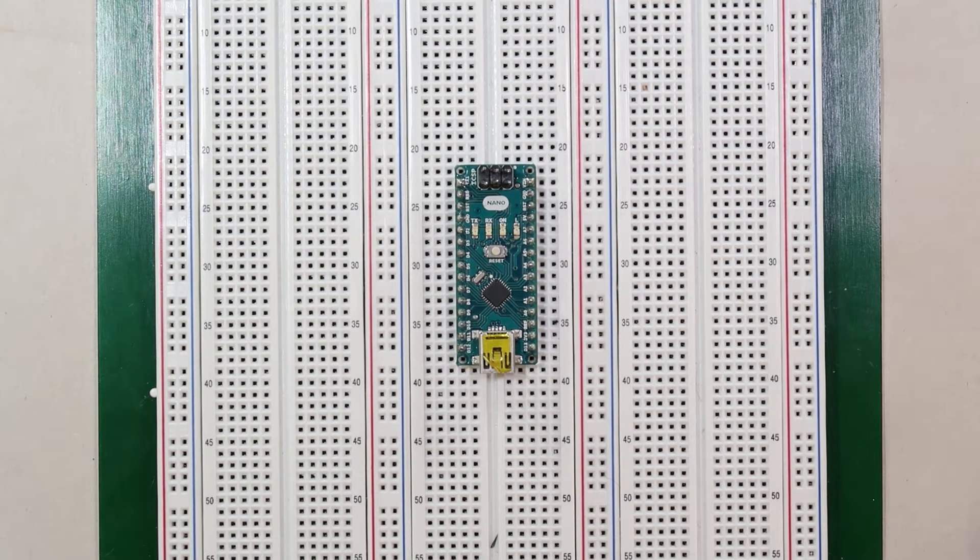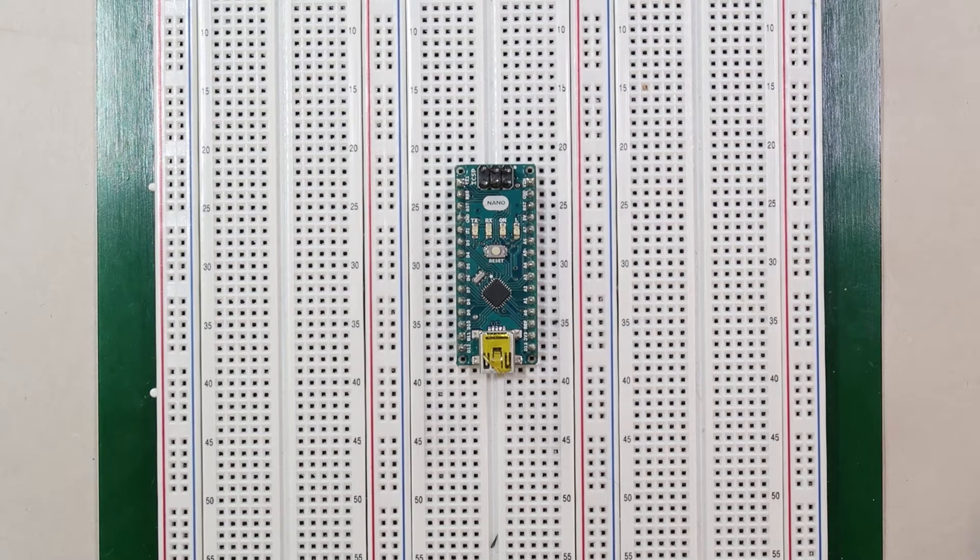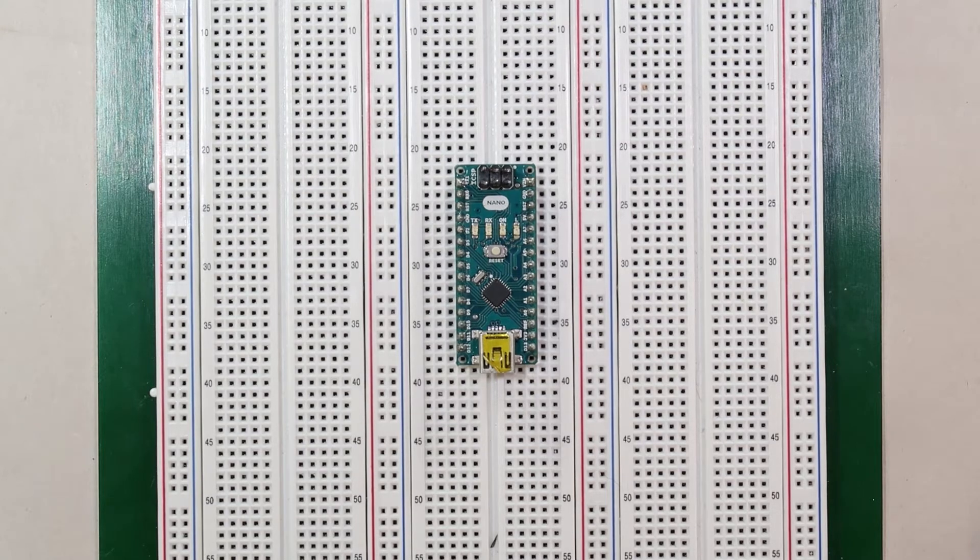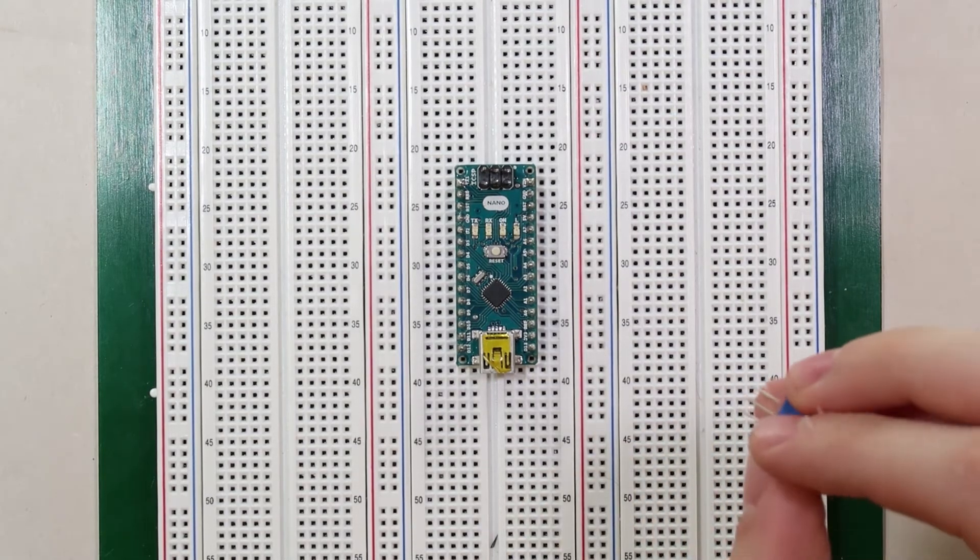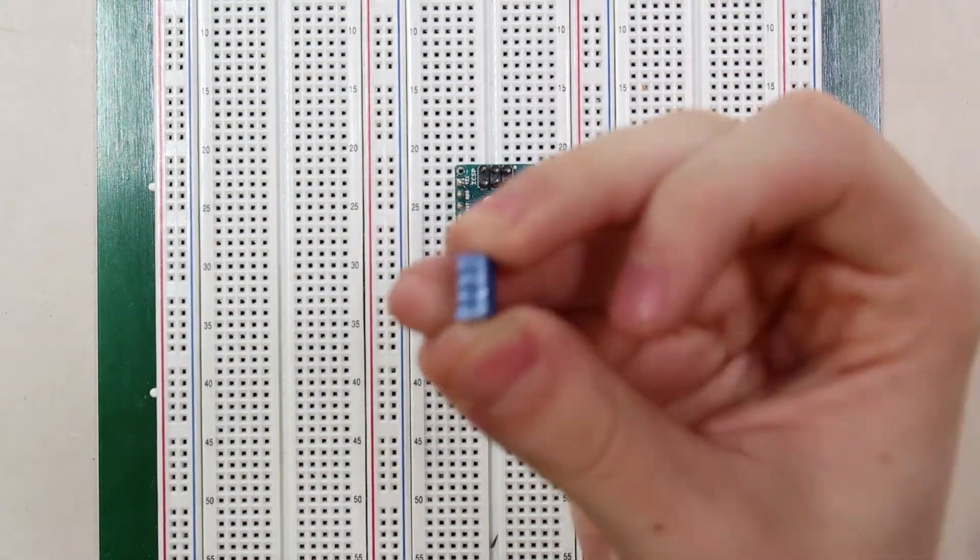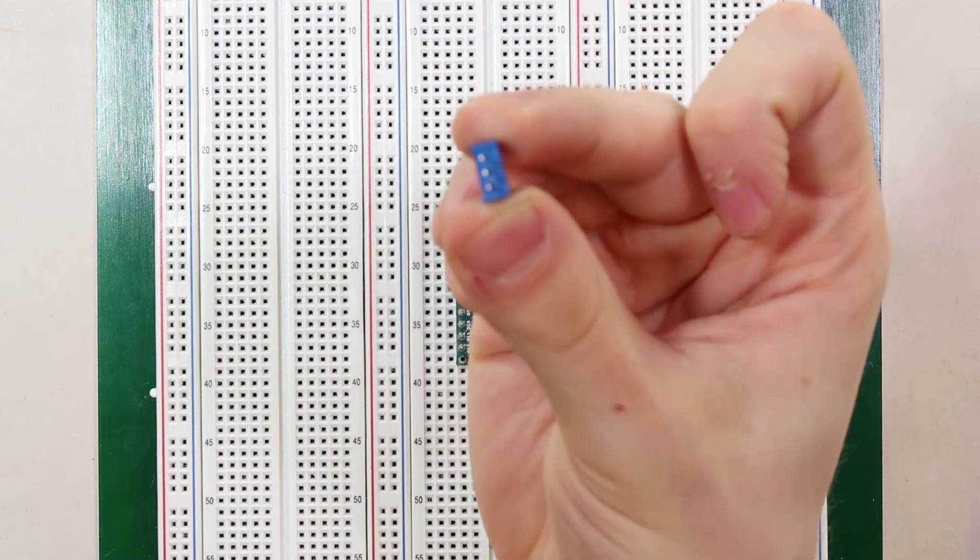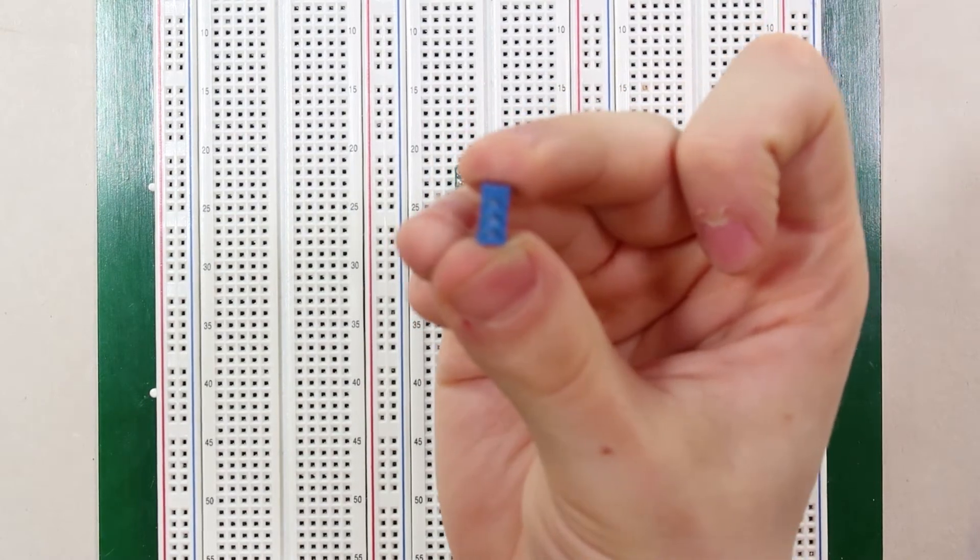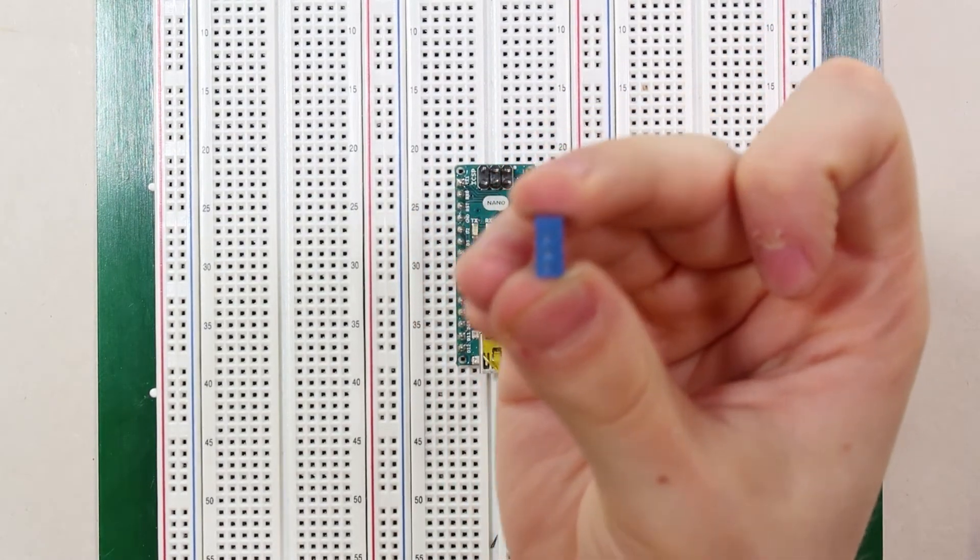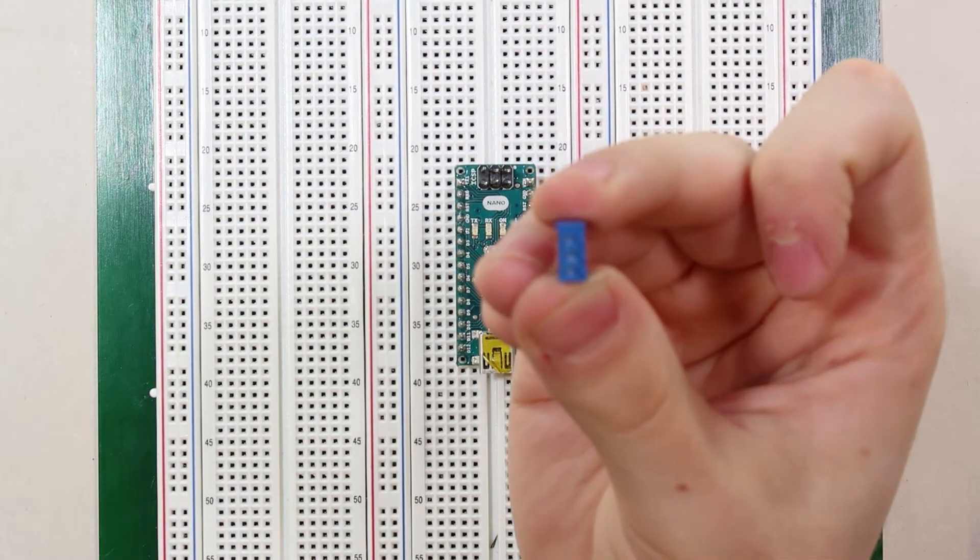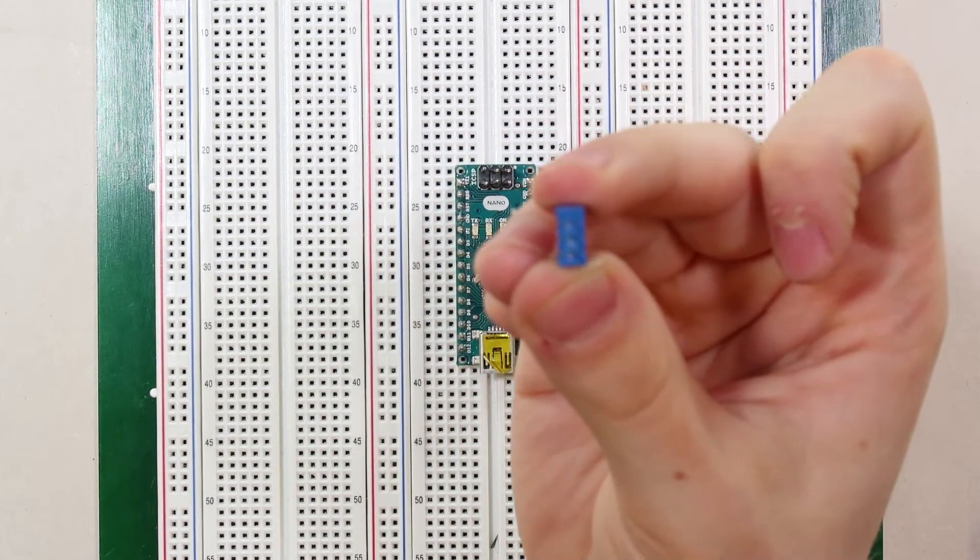To do that, we will be introducing a device called a potentiometer. A potentiometer is a small thing that you can tune to have various resistances. As you can see here, there are three pins.